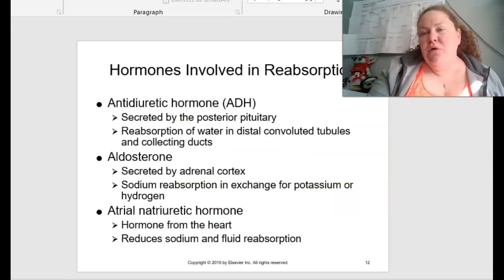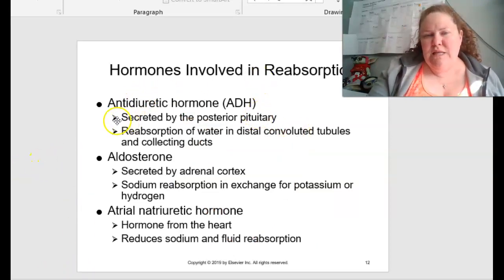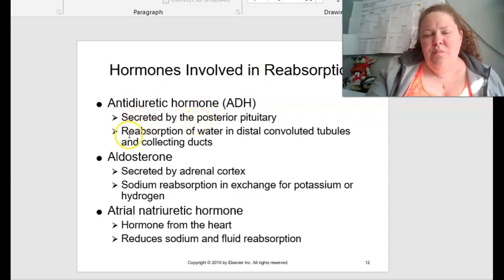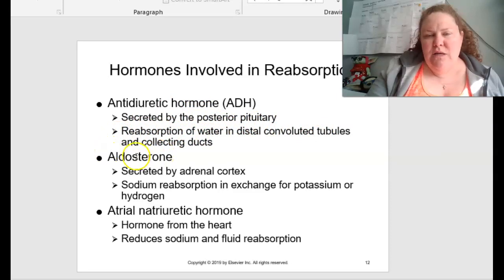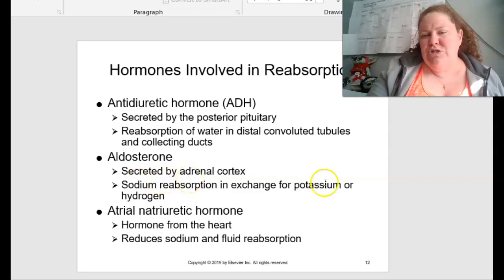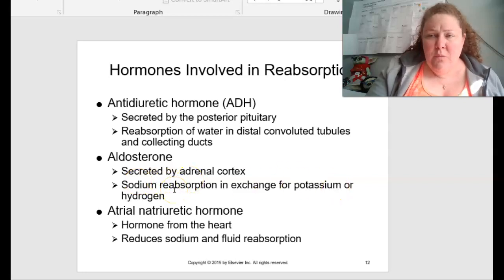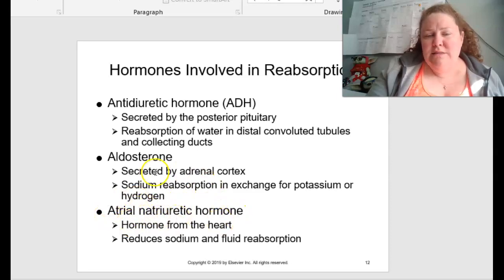A couple of hormones involved in reabsorption: ADH — the antidiuretic hormone — is secreted by the posterior pituitary gland and is in charge of water reabsorption in the distal convoluted tubules and collecting ducts. Aldosterone is secreted by the adrenal cortex and is responsible for sodium reabsorption in exchange for potassium or hydrogen. We also have antinaturietic hormone, which is a hormone from the heart that reduces sodium and fluid reabsorption.